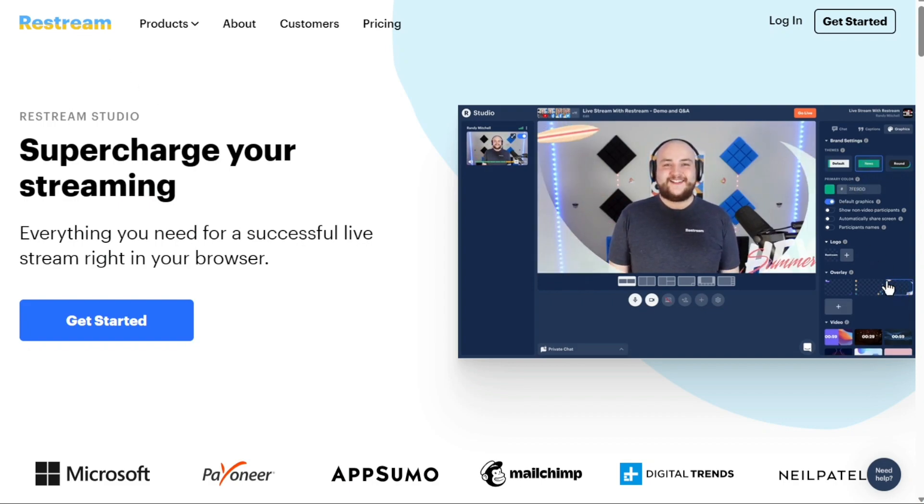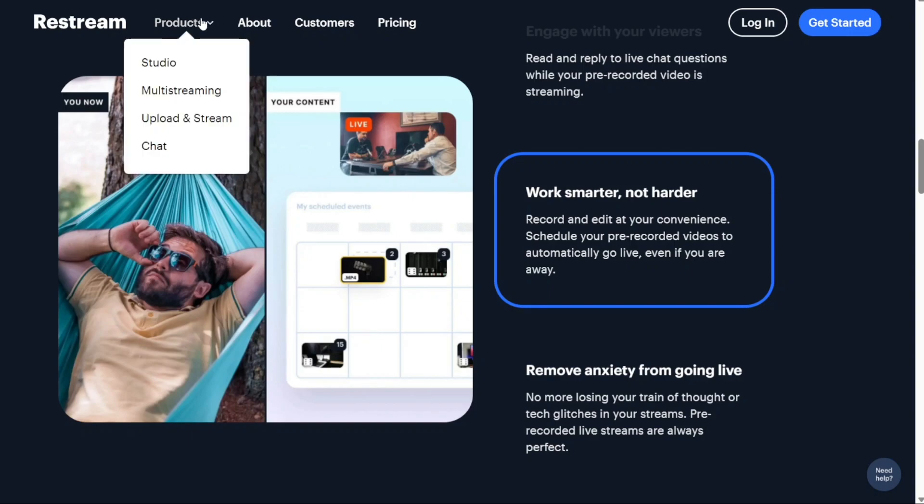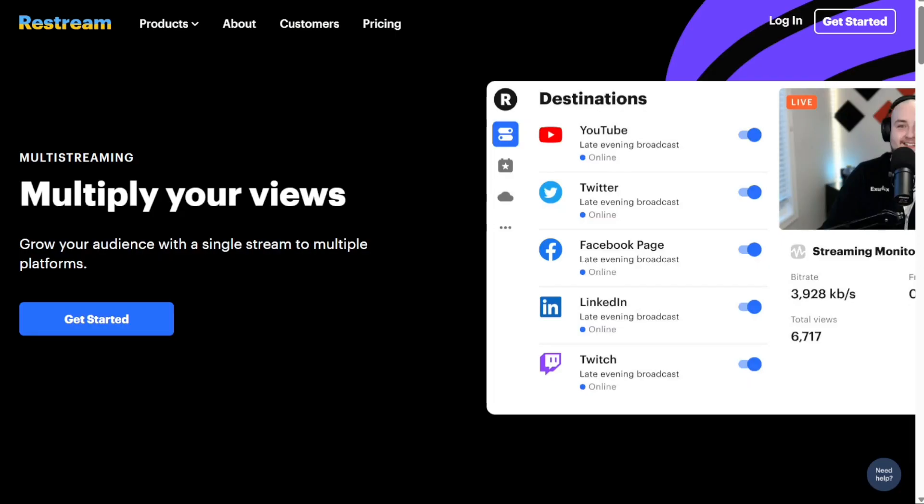Restream is a super simple live video platform that empowers you to create beautiful videos and multi-stream them to your favorite channels. Whether you want to stream to YouTube, Twitch, Facebook, or 30 plus other streaming services at once, Restream has got you covered.